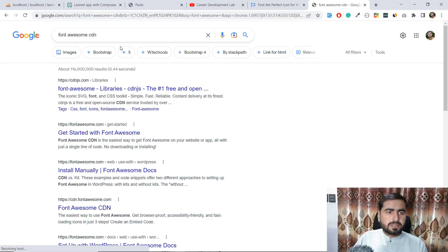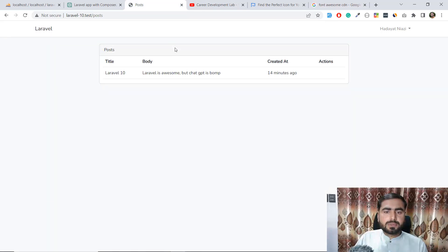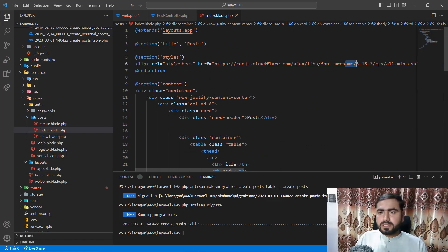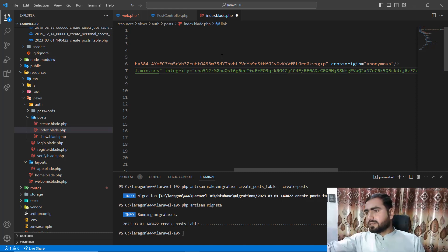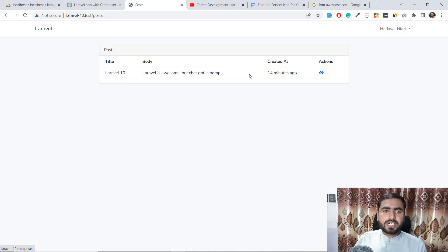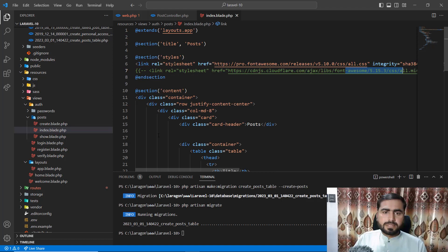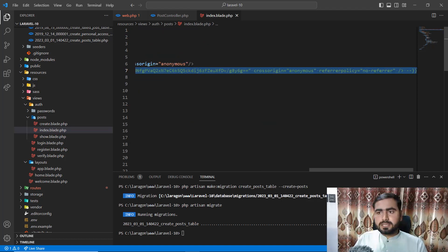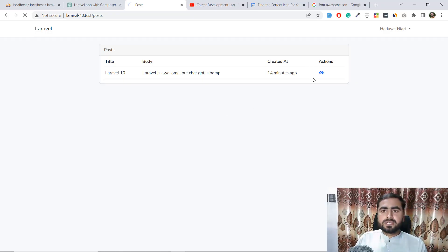The icon wasn't showing. I tried a different CDN link — commenting out the first one and using the second. After refresh, the icon is now visible. The first CDN link had a wrong URL or missing something, which is why the icon wasn't displaying before.